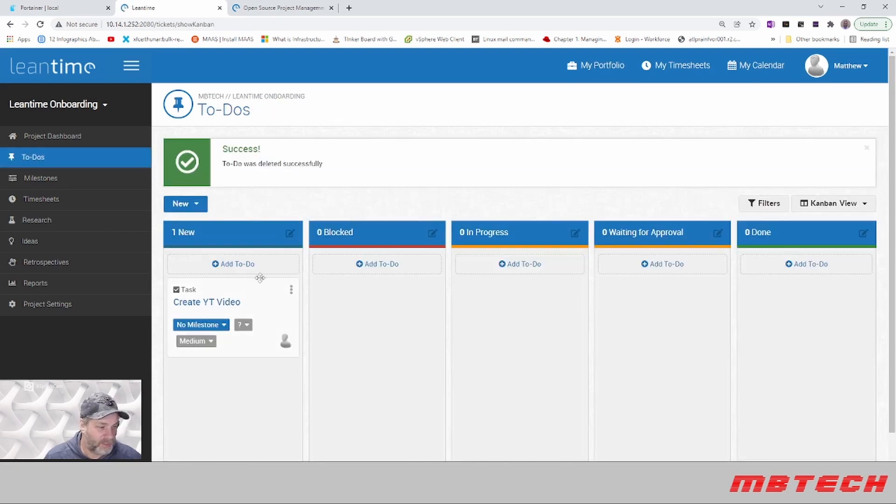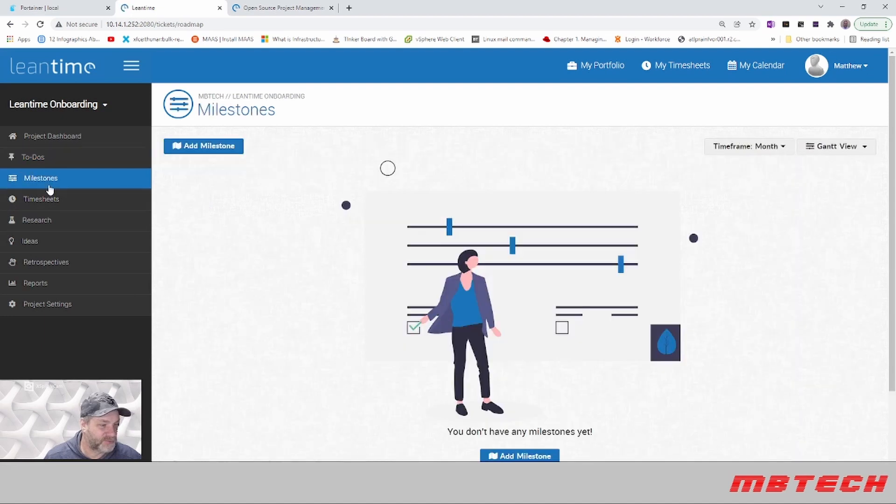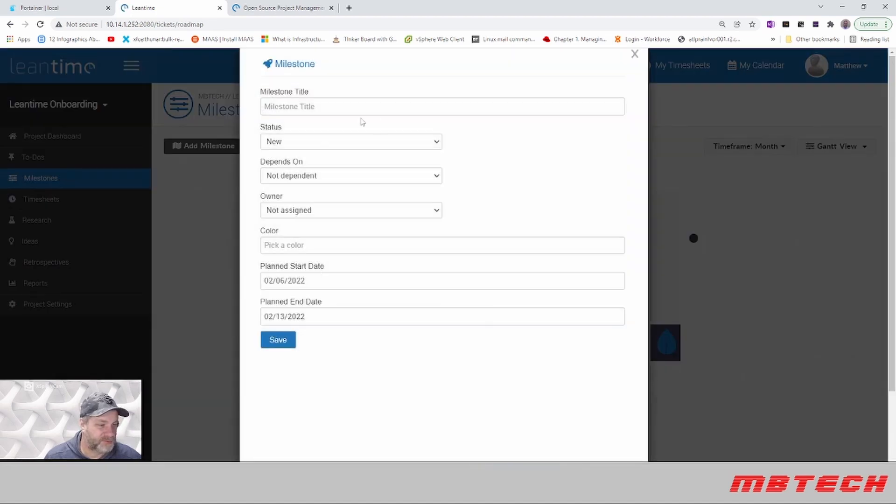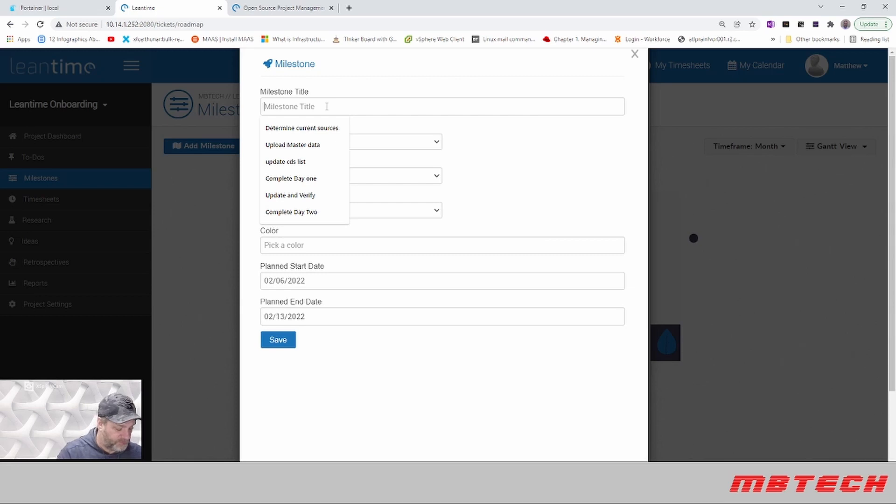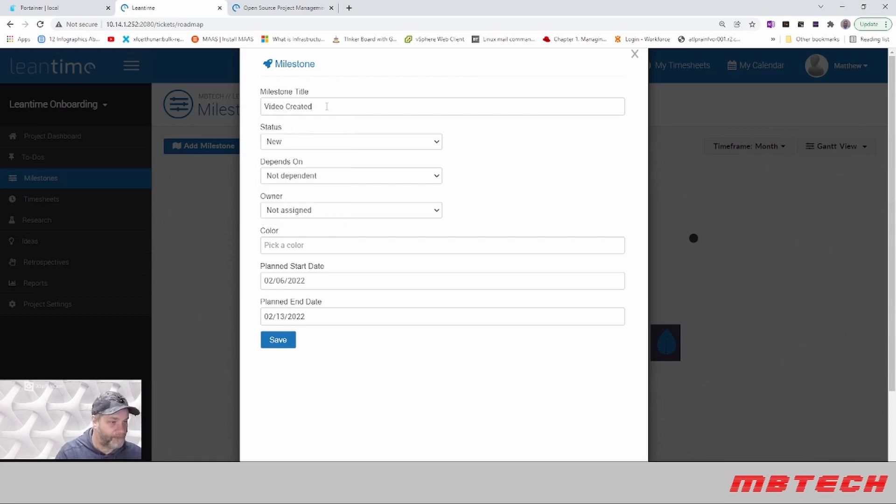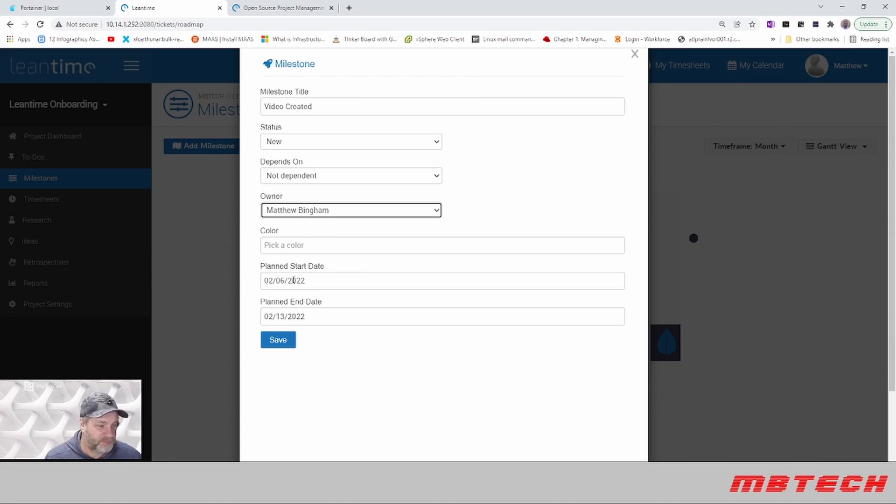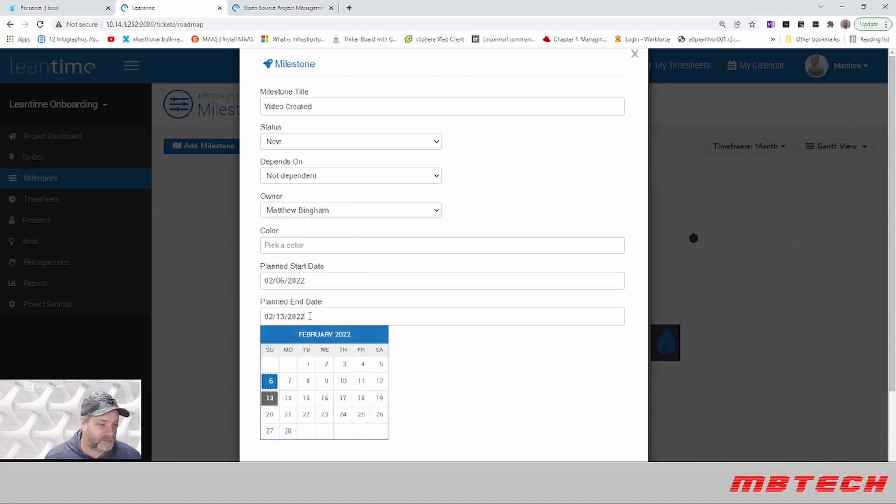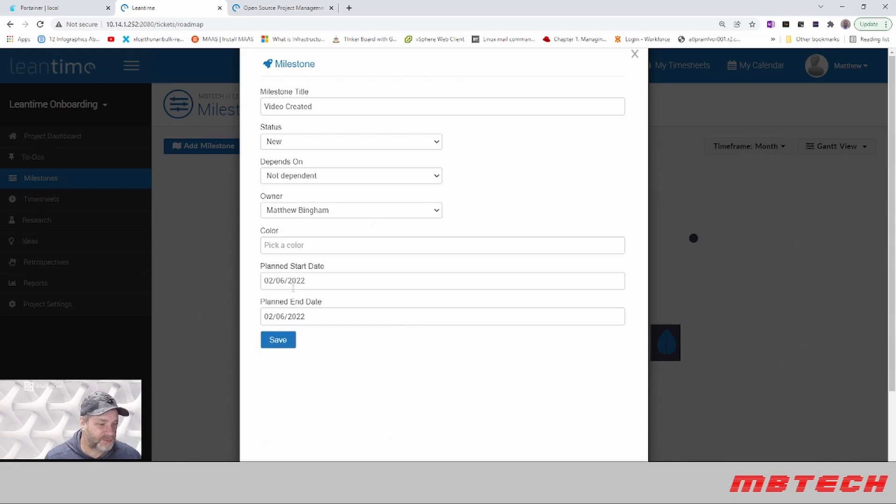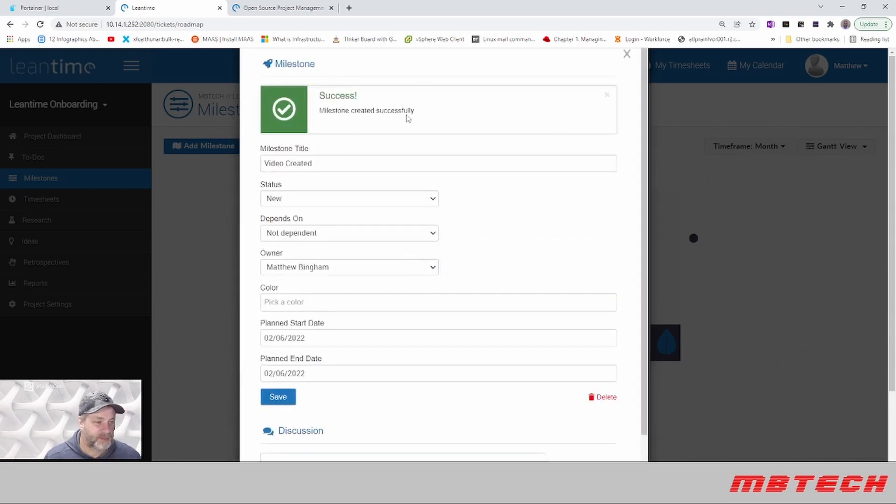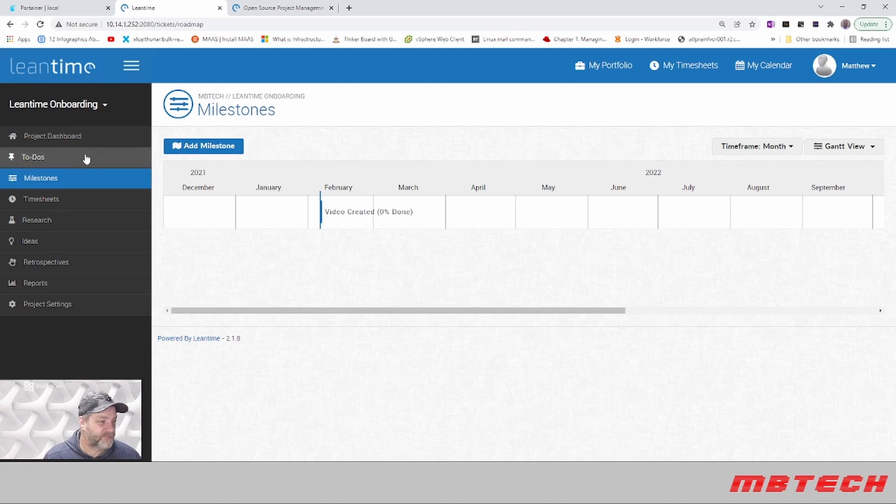Here we've got our YouTube video, and then we can do milestones. We'll add a milestone: 'video created'. Plan start date: the 26th. Plan end date is also going to be the 26th. So this would be our milestone that we'd have set up for that.